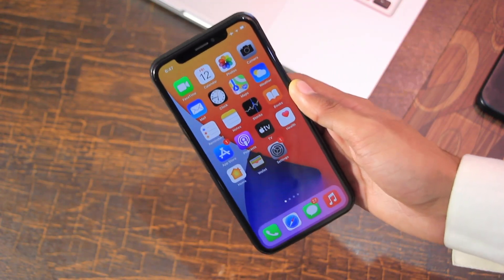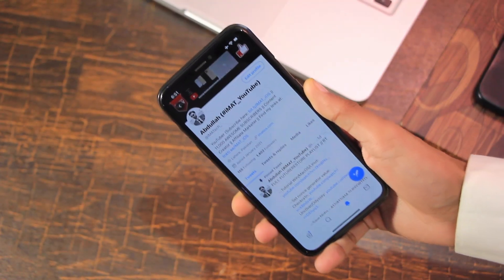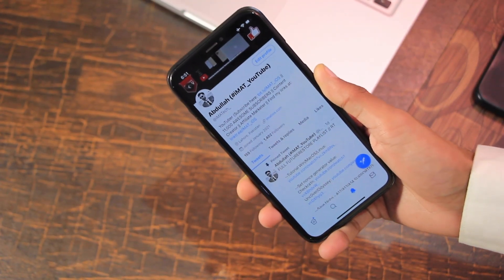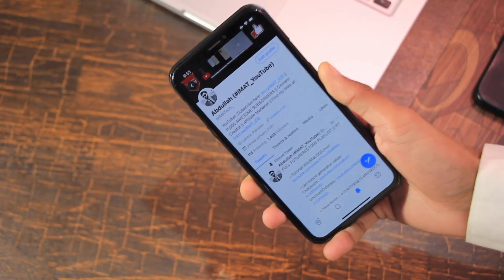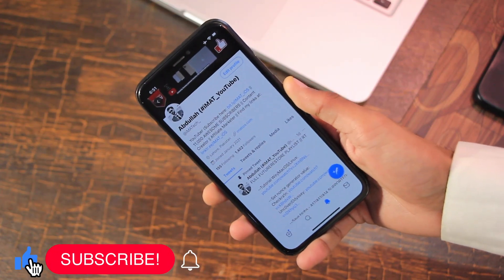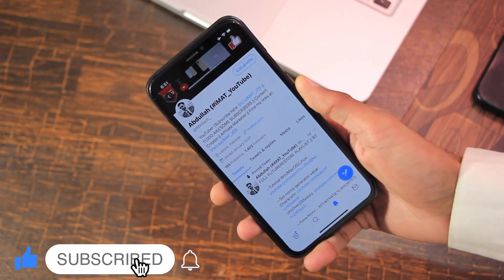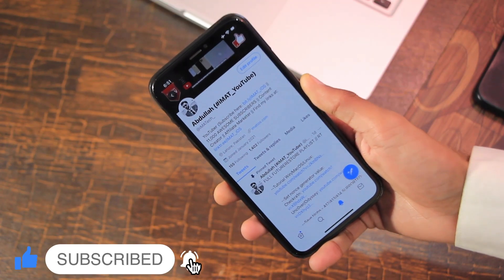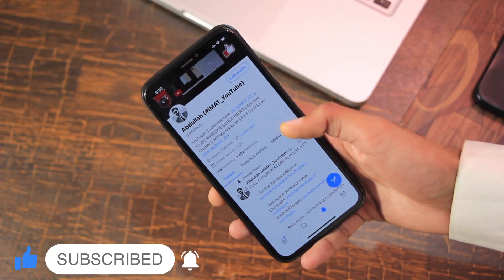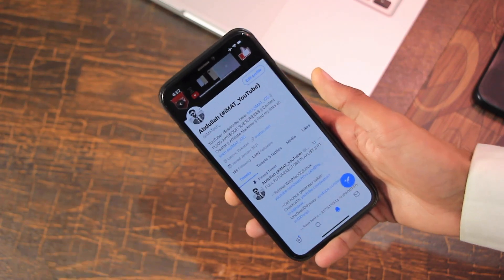iOS 14.2 restores for some A11 and higher devices have been successful but it's a hit-or-miss situation, and iOS 14.1, 14.0, and 14.0.1 are completely incompatible with A11 and higher devices. You can contact me on Twitter if you face any issues, and I'll update you there about when iOS 14.2 restores are recommended.